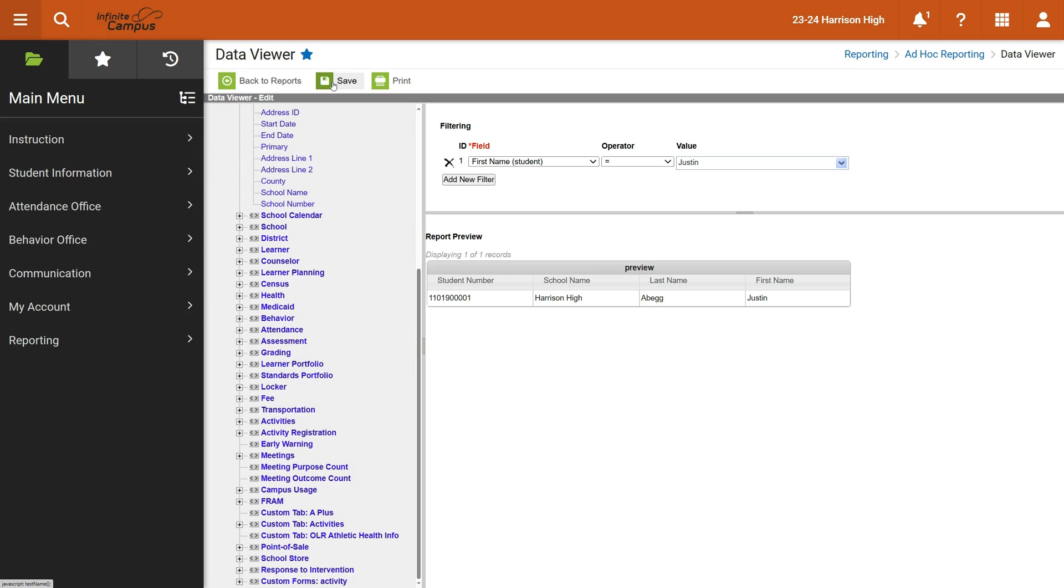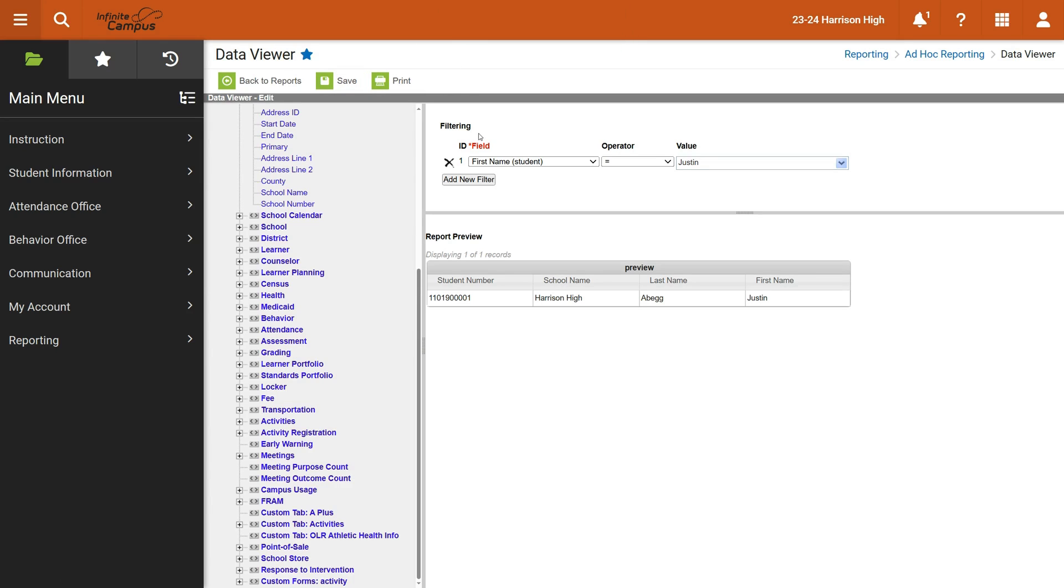Saving it makes it easy to go back to them. Once you've saved it, let's see here, it's saved, I can choose to print it if I want to.